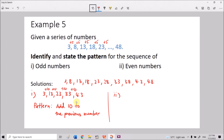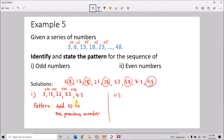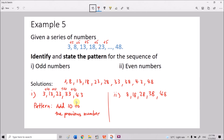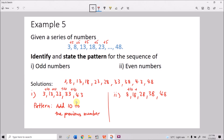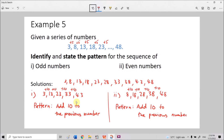For question 2, the even numbers in the series are 8, 18, 28, 38, 48. From 8 to 18 we add 10; 18+10=28; 28+10=38; 38+10=48. The pattern for the even numbers is also adding 10 to the previous number.